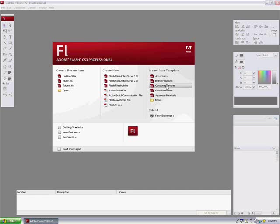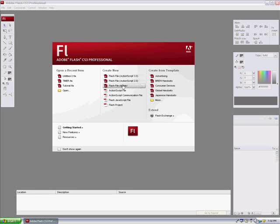Hello and welcome to another tutorial brought to you by Adobe Tutorial Man. Today I'll be teaching you how to use motion tween.